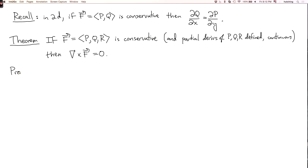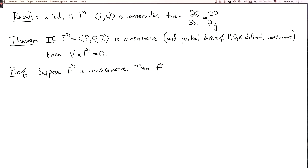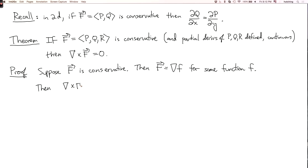And why is that? Here's the proof. Suppose f is conservative. Well, that means that the vector field f is the gradient of some function — let's call it lowercase f. So then the curl of f, del cross the vector field f, is del cross the gradient of f.